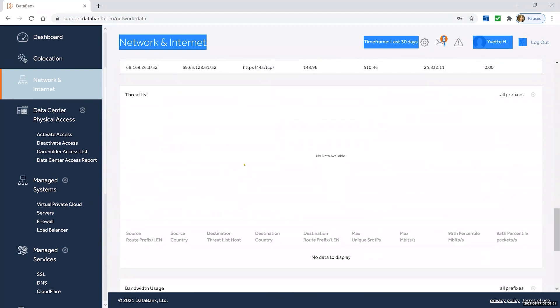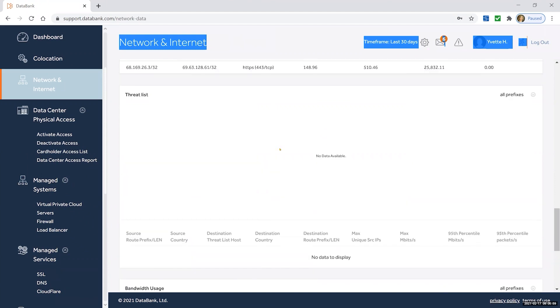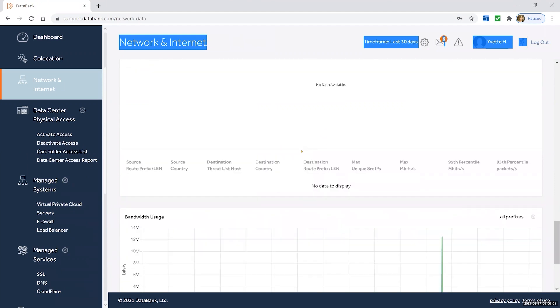If any threats have come through on the bandwidth that we've captured, we'll give you that information here. It's a demo account, like I said, so nothing's populating here, but for your account there would be detailed info.